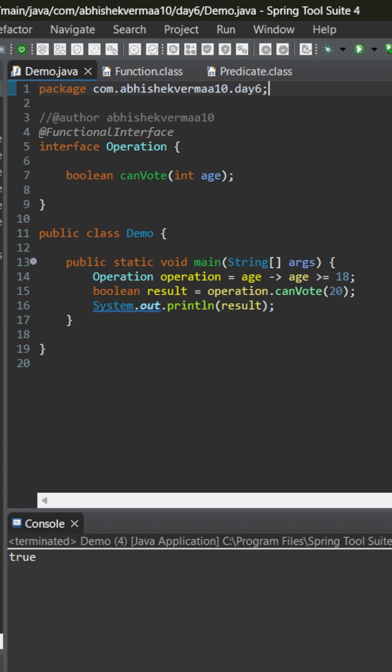We are implementing it something like this: if age is greater than or equals to 18, I will be returning true, else I will be returning false. Since currently the input is 20, we are getting output as true.